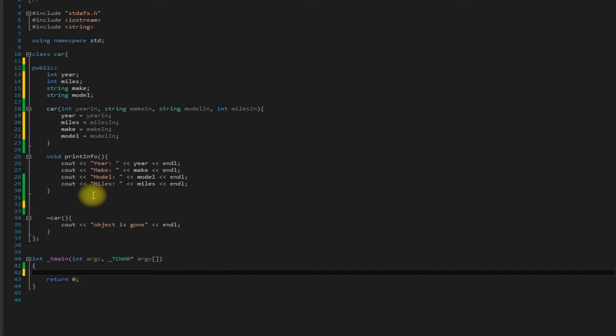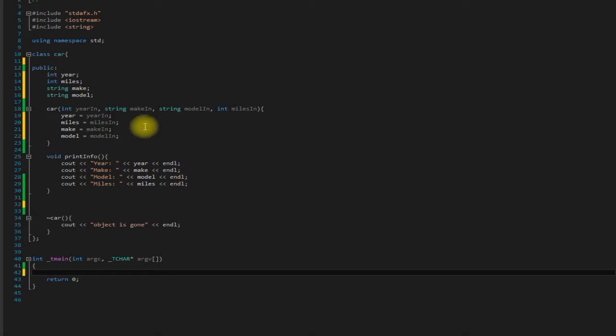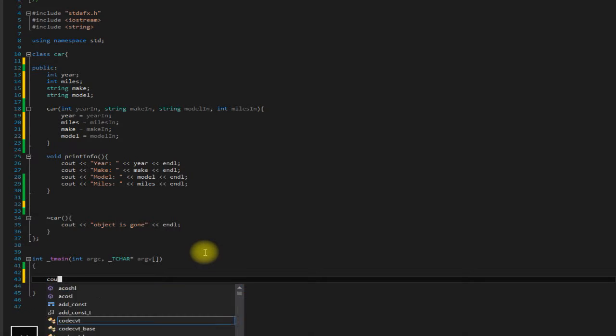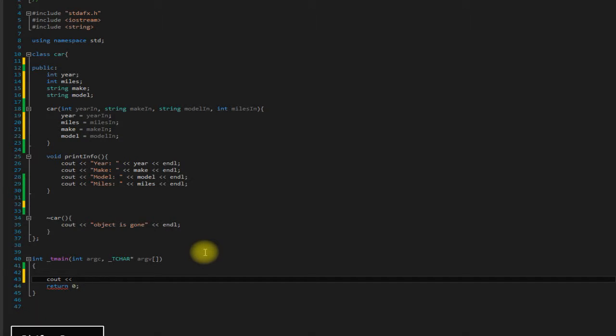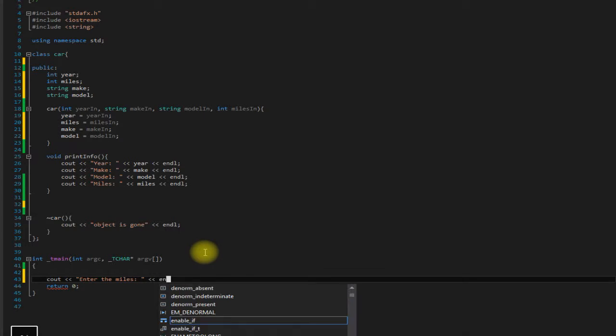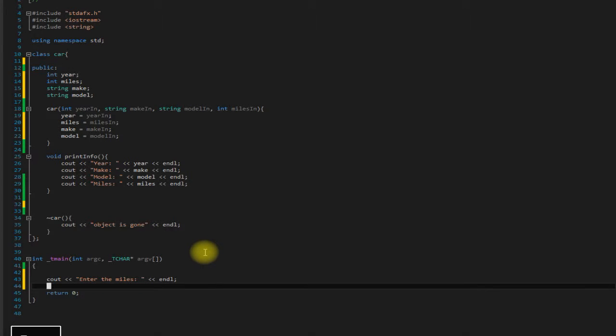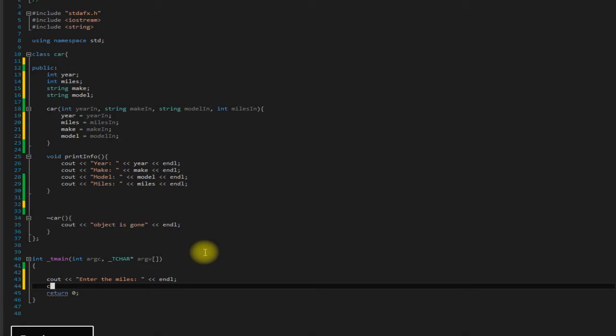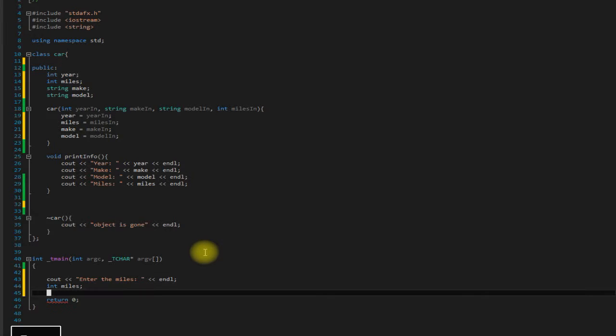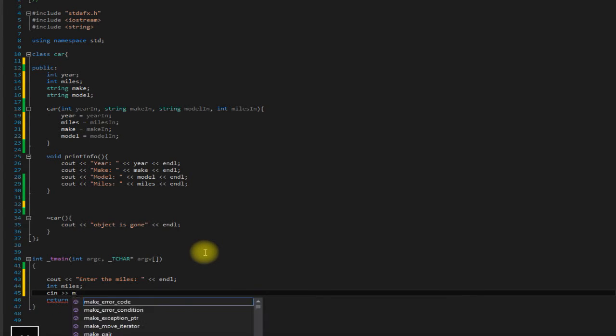So we come up with this class. And then somewhere else in the code, you or a colleague of yours says something like, enter the miles. And then we just say, oh, I have an integer here called miles. Cn miles.